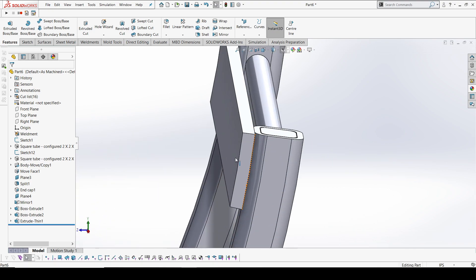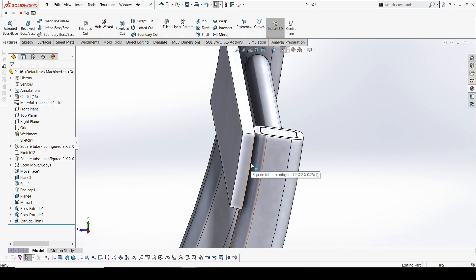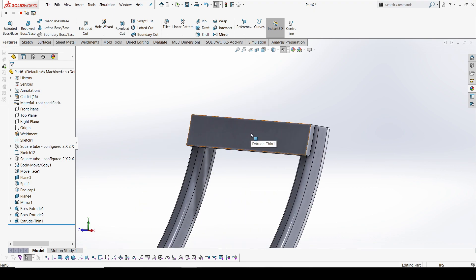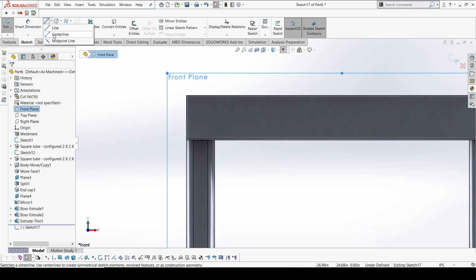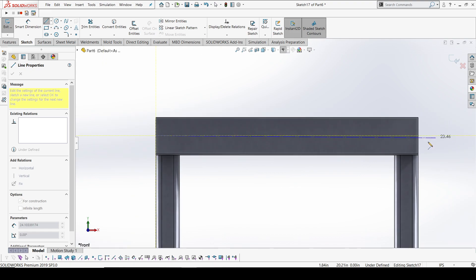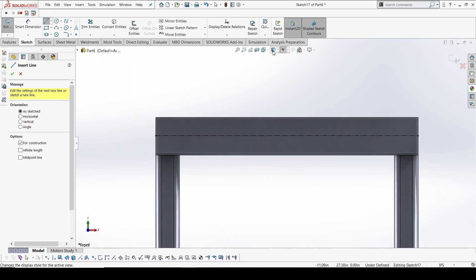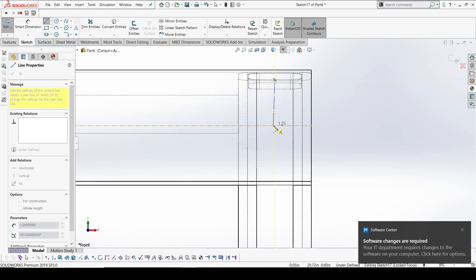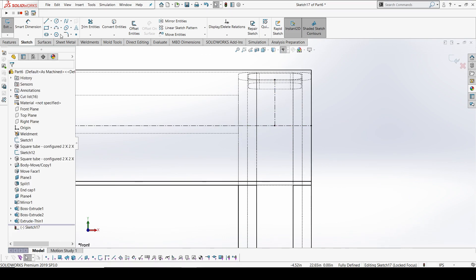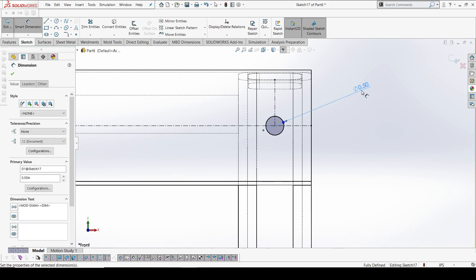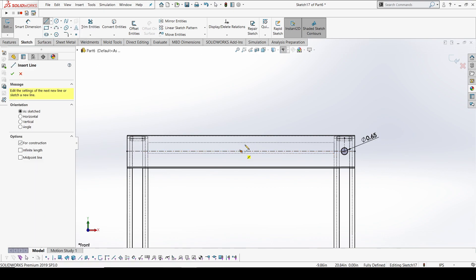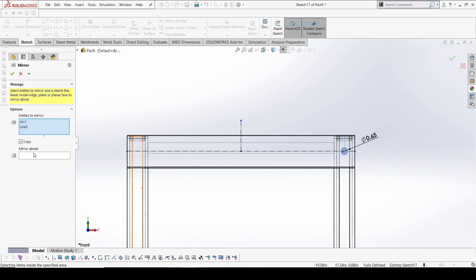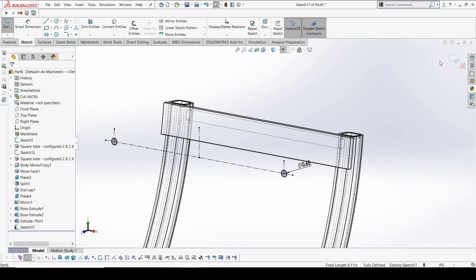To fix the plywood to the frame, we'll make holes so you can drill and create tap holes in the frame when mounting the plywood. I'll select the frame plane and create a center point between the frame. I'll create a 0.5 or 0.65 inch hole — yes, that's fine. I'll create a center line for the second hole to save time.